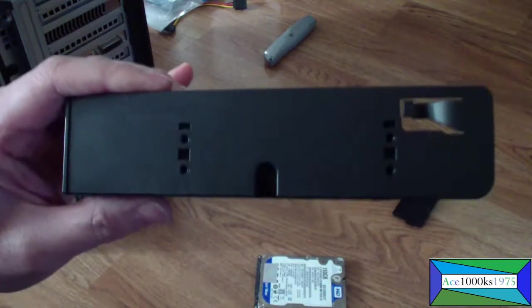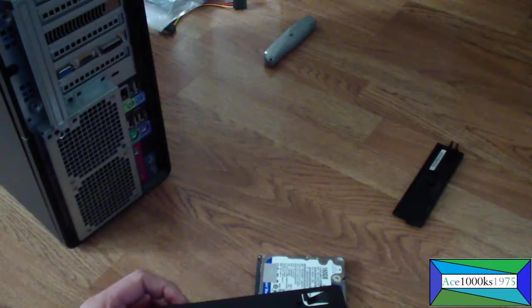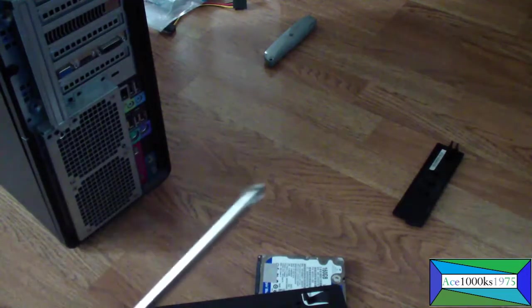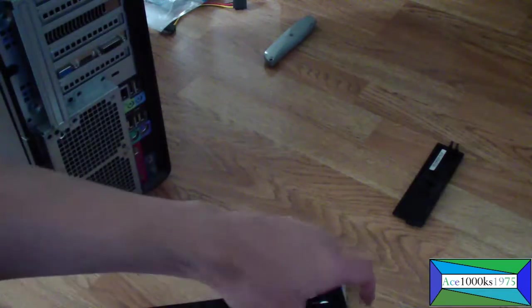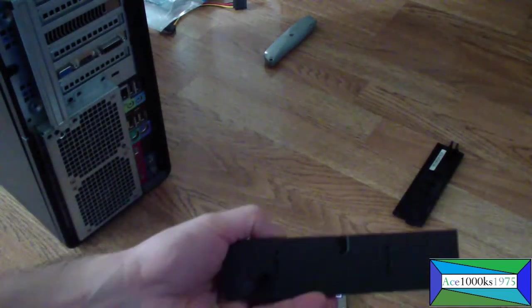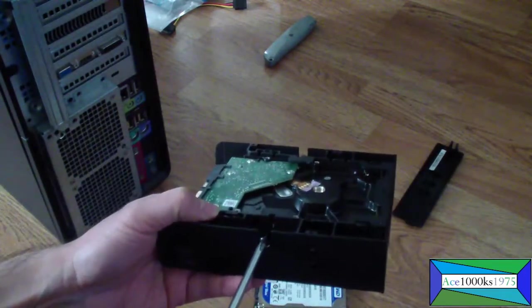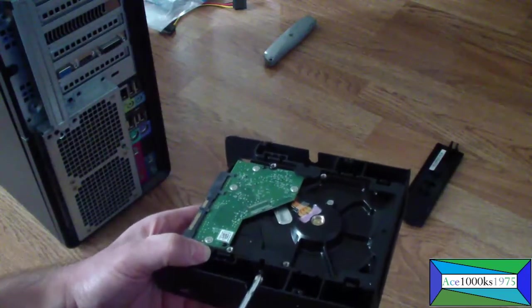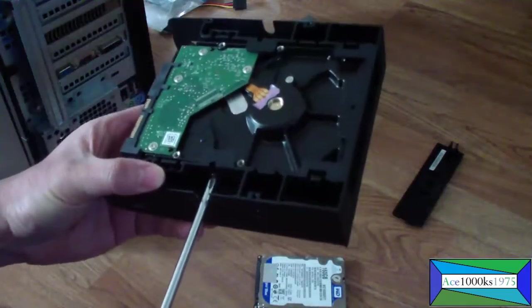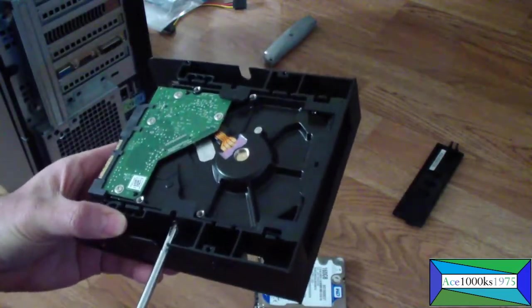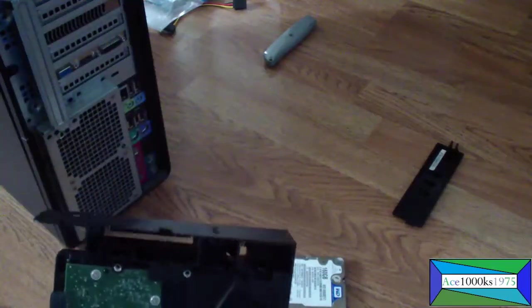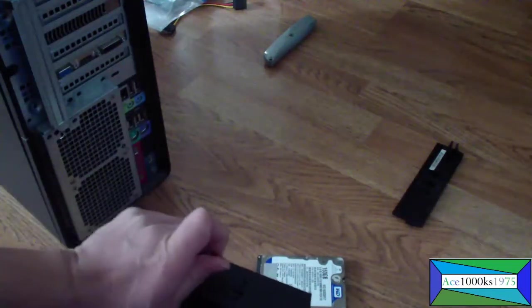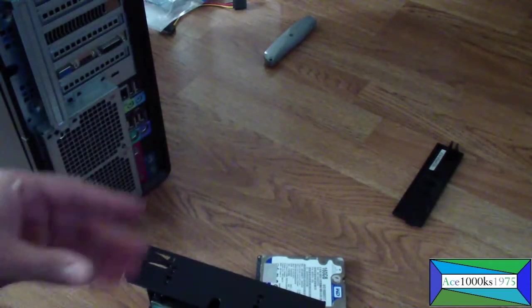You want to take that screw, the Phillips head, and put it in through that thing and screw it on so you can fasten it to secure the drive in place. I'm going to do that with both sides. Got one side, now I'm going to get this side.